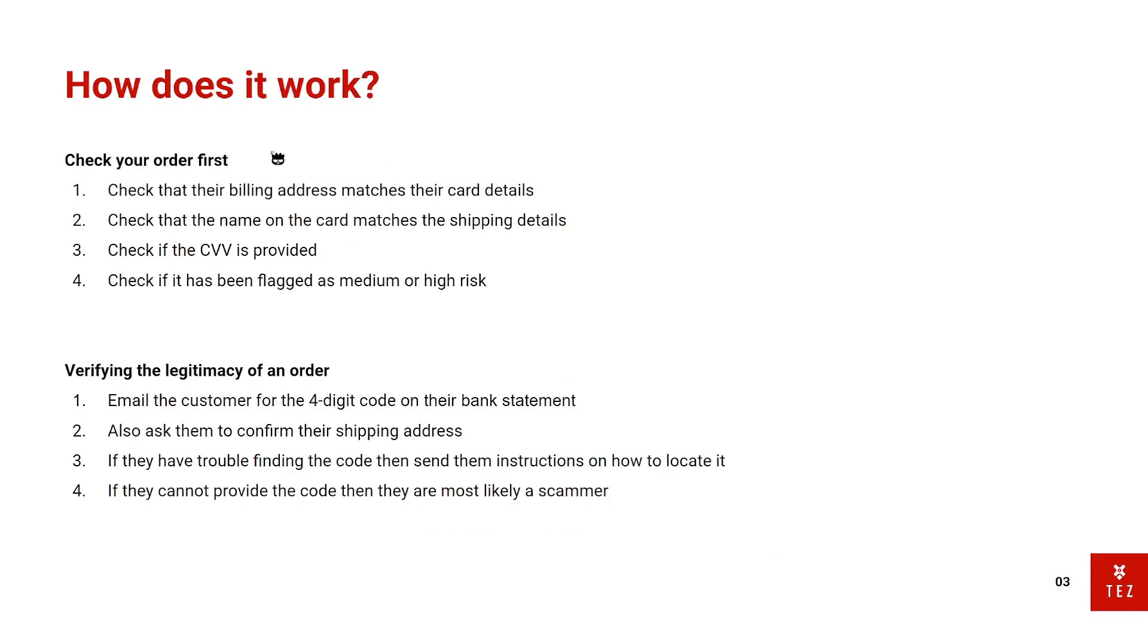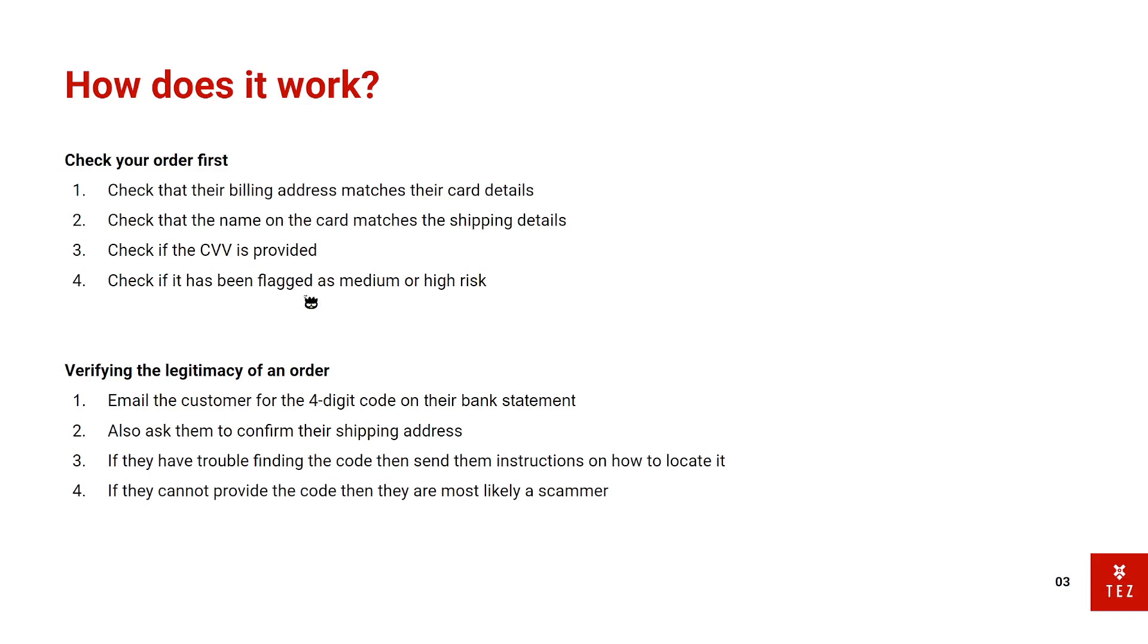So how does it work? First, you need to check your orders before you process them. For me, I check if their billing address matches their card details. I also check if the name on the card matches the shipping details. I check if the CVV is provided. I check if it's been flagged as medium or high risk.